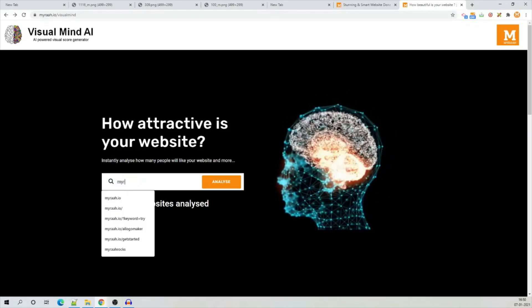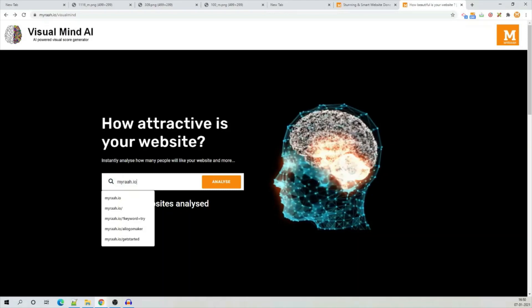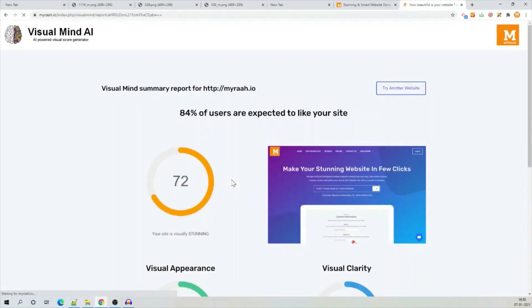To try it out, type the URL of your website here. So, I will type myra.io and click on analyze.